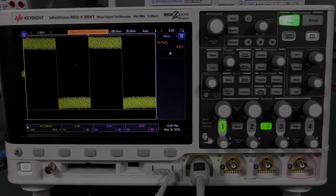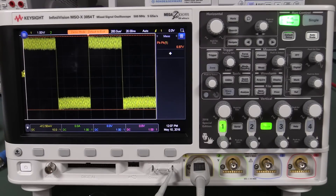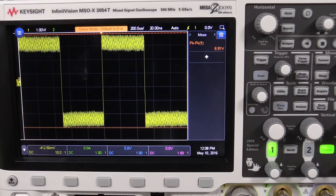Let's take a quick look at some common acquisition modes on modern digital storage oscilloscopes, because it can actually be quite confusing and not at all obvious what the differences are between the high resolution — sometimes called boxcar averaging mode — and the mathematical averaging mode on a scope.